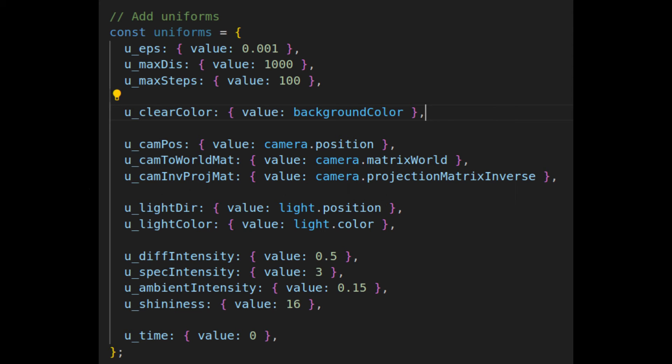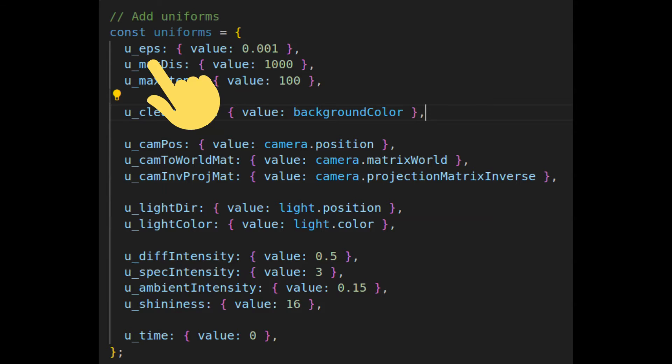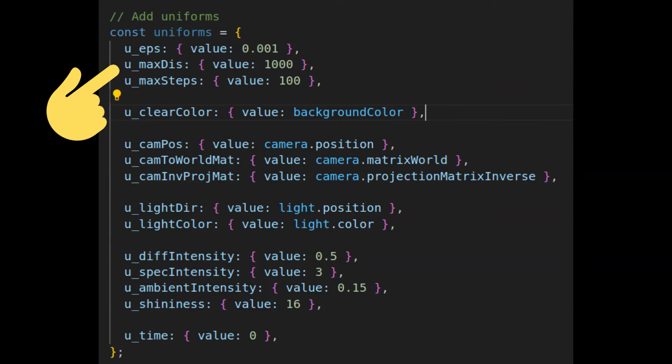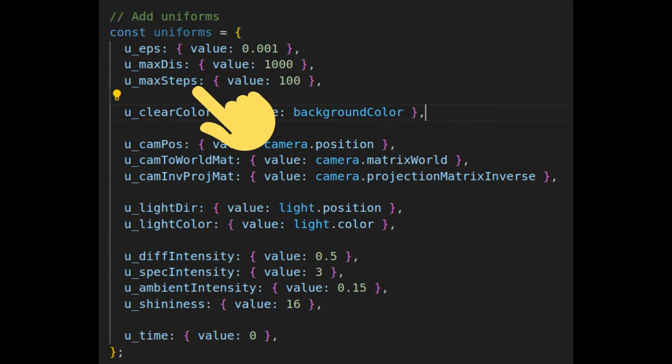We start with the uniforms, which will include the hit epsilon, which is the smallest distance that will indicate for us a hit. Maximum distance, which is the maximum distance our ray can travel. Maximum steps, we add this as a way to break our marching loop if it's consuming a lot of computational resources.